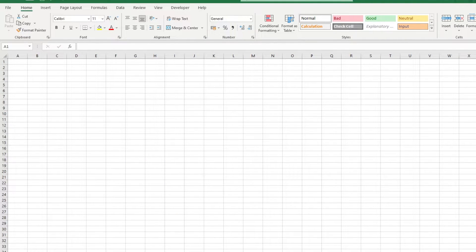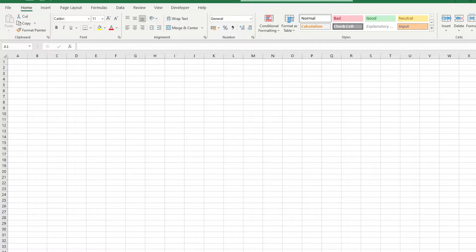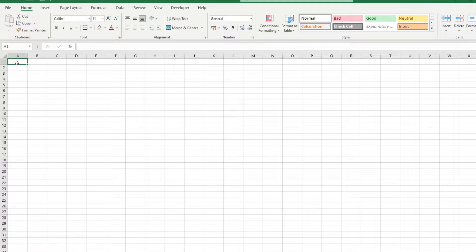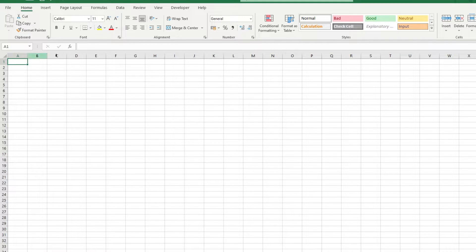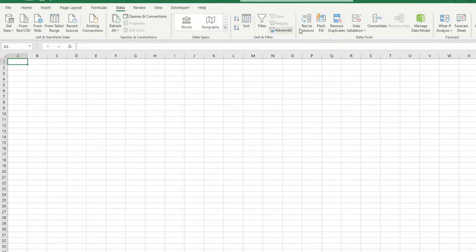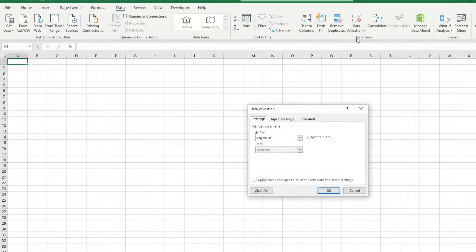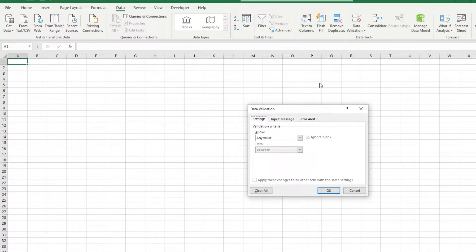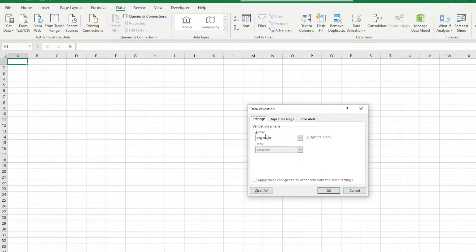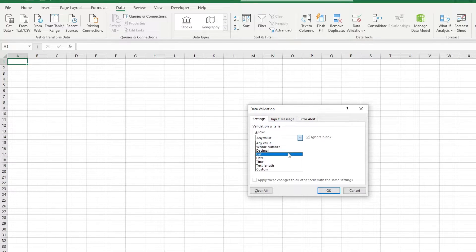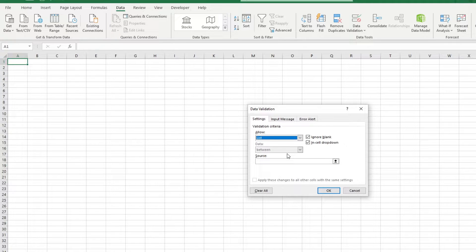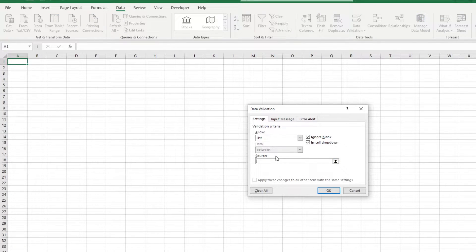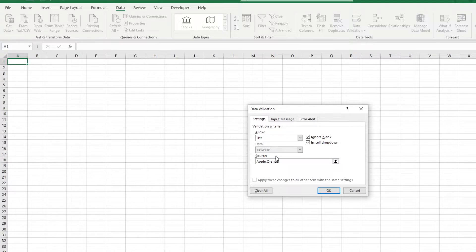The simplest way of going about creating your dropdown list is by selecting the cell or cells you want to have a dropdown list in, and by heading over to the Data tab and clicking on Data Validation. In the Settings tab of the Data Validation window, in the Allow field, select List from the dropdown. A Source field shows up at the bottom. This is where you input the choices that you want to appear in your dropdown list.